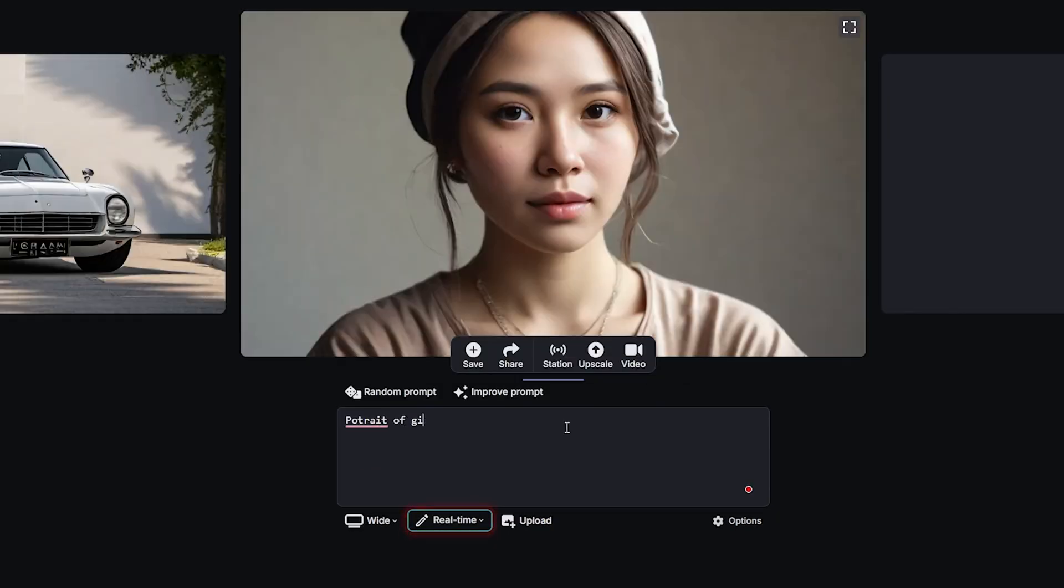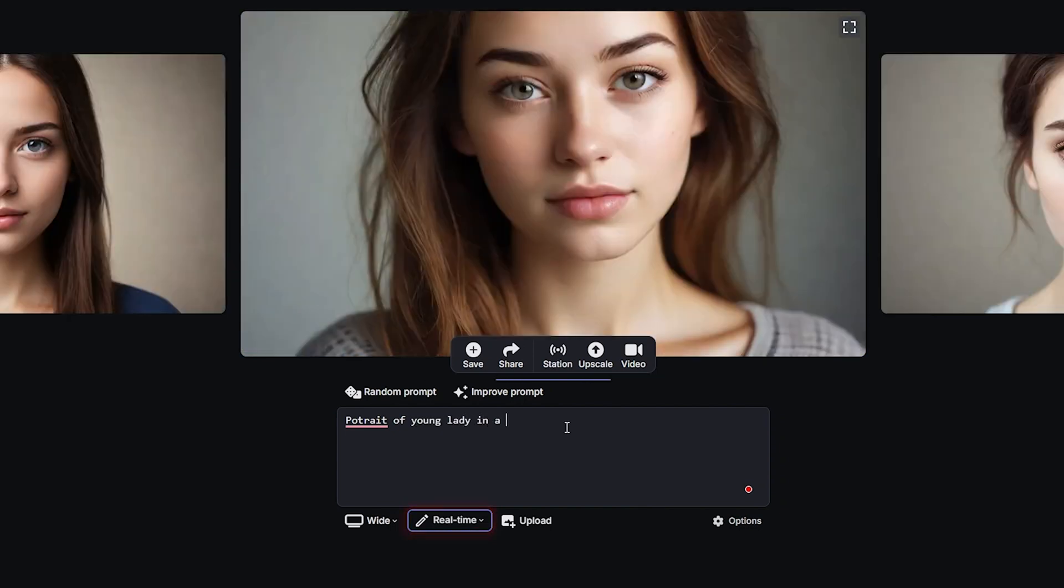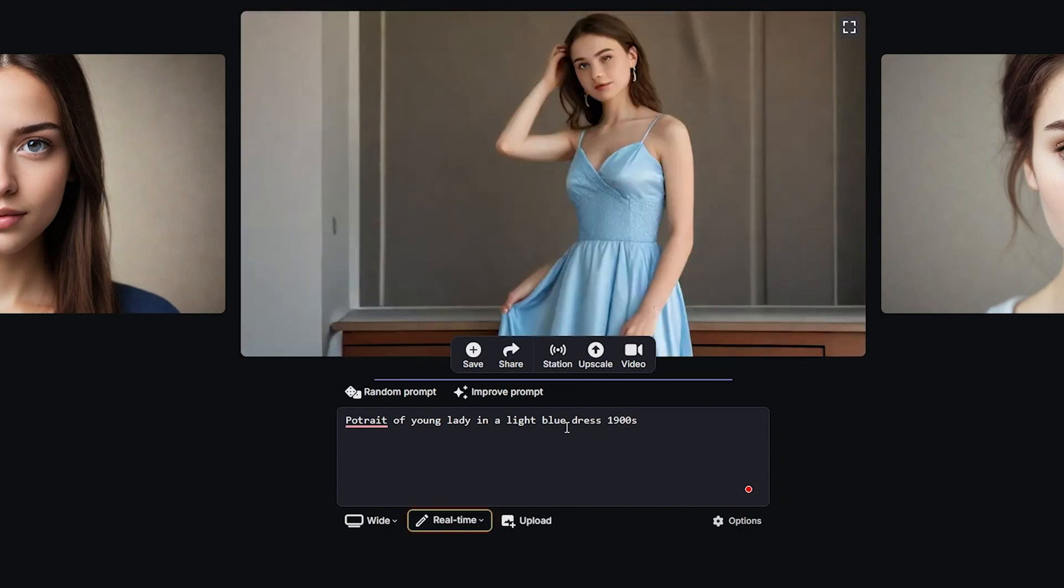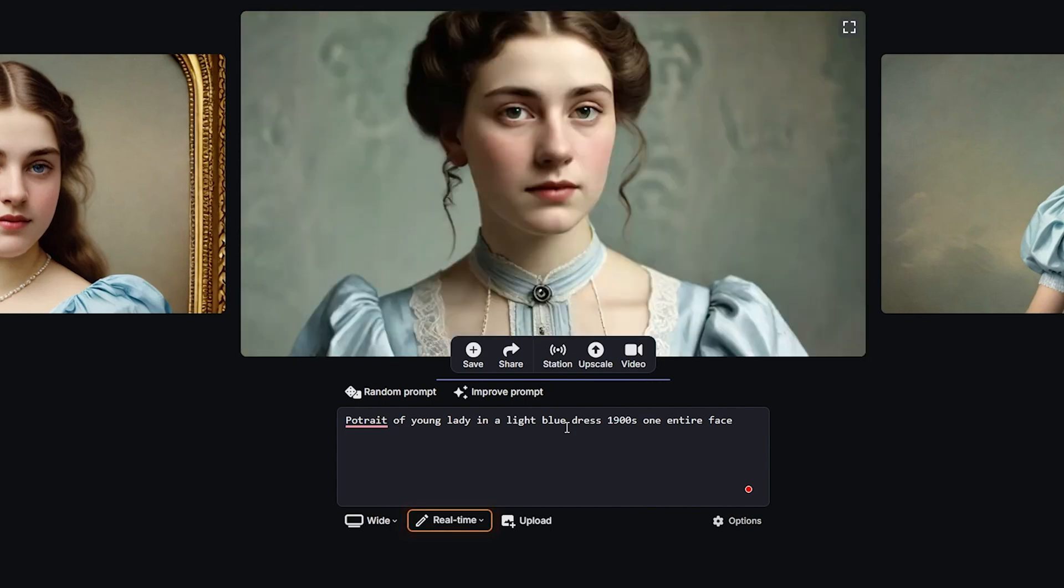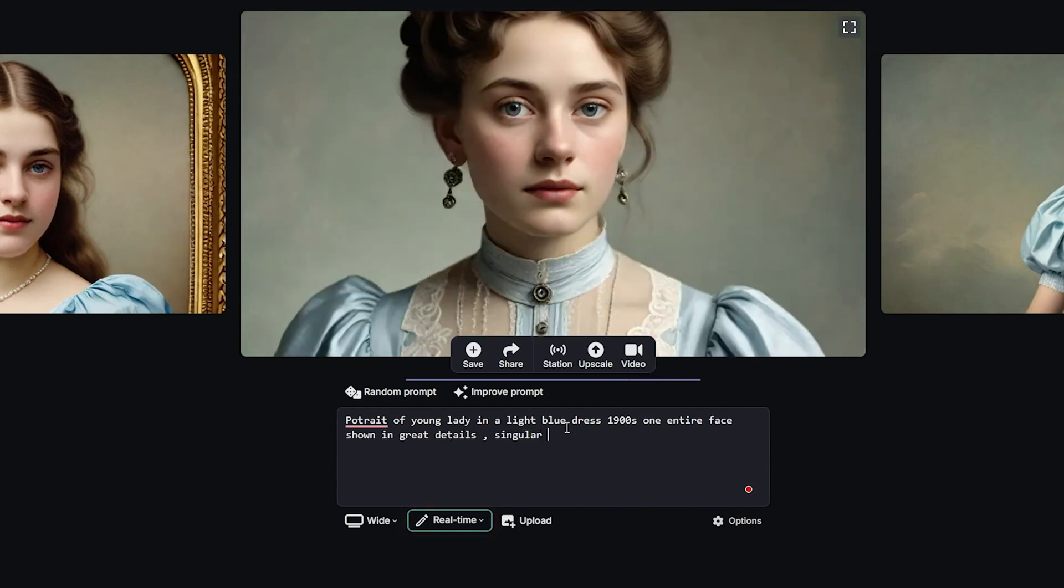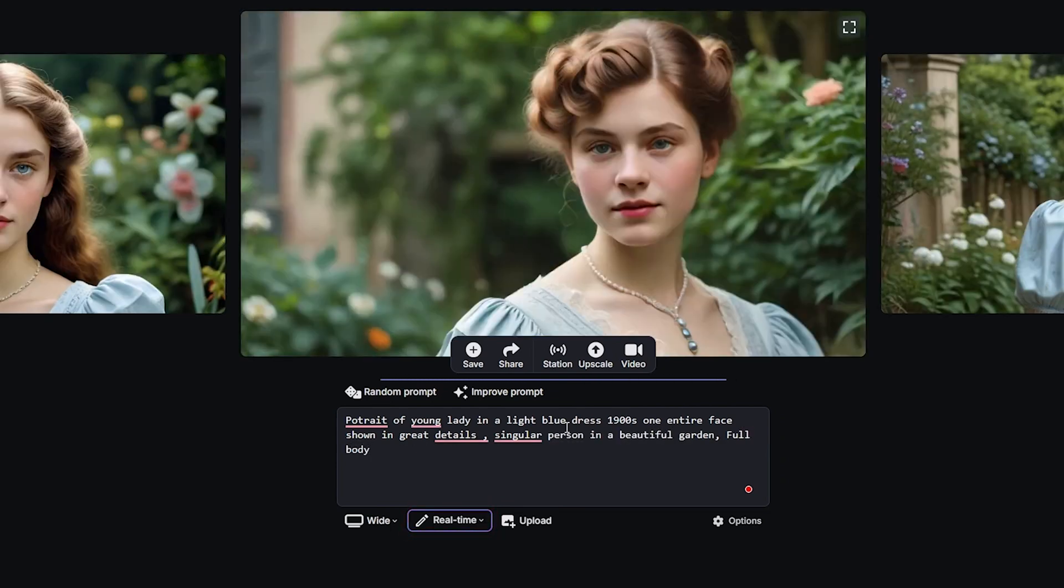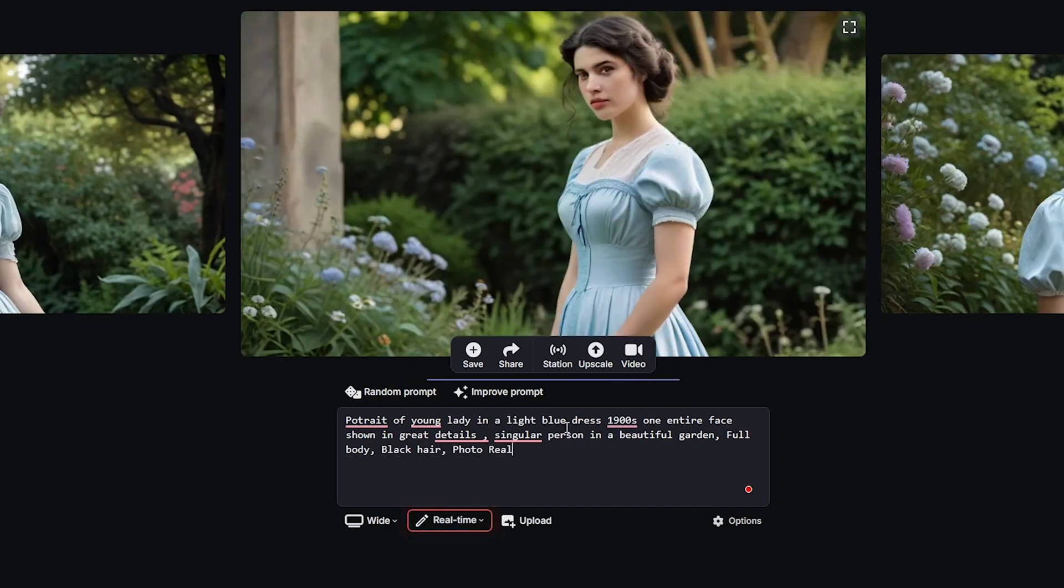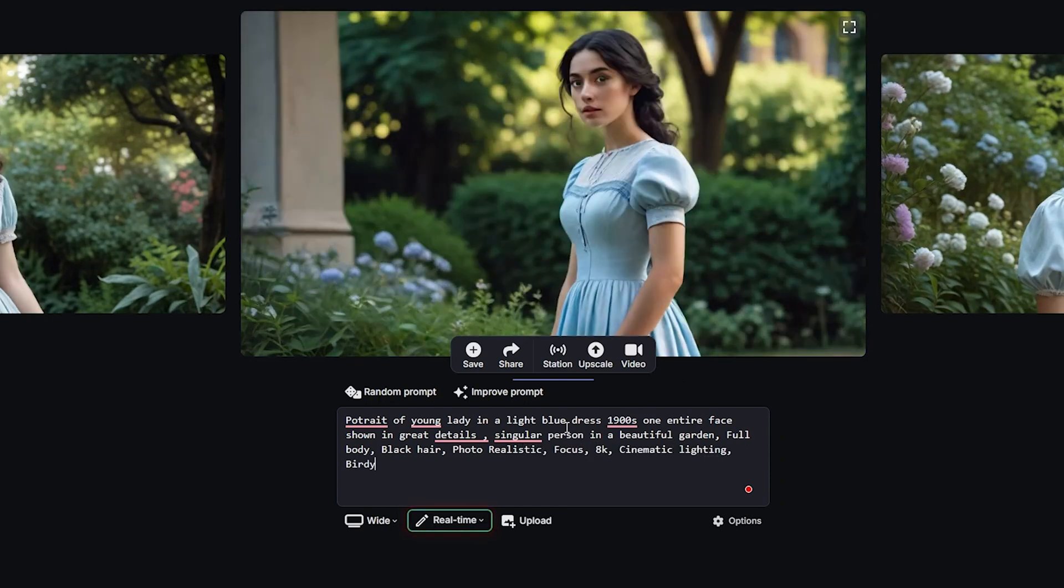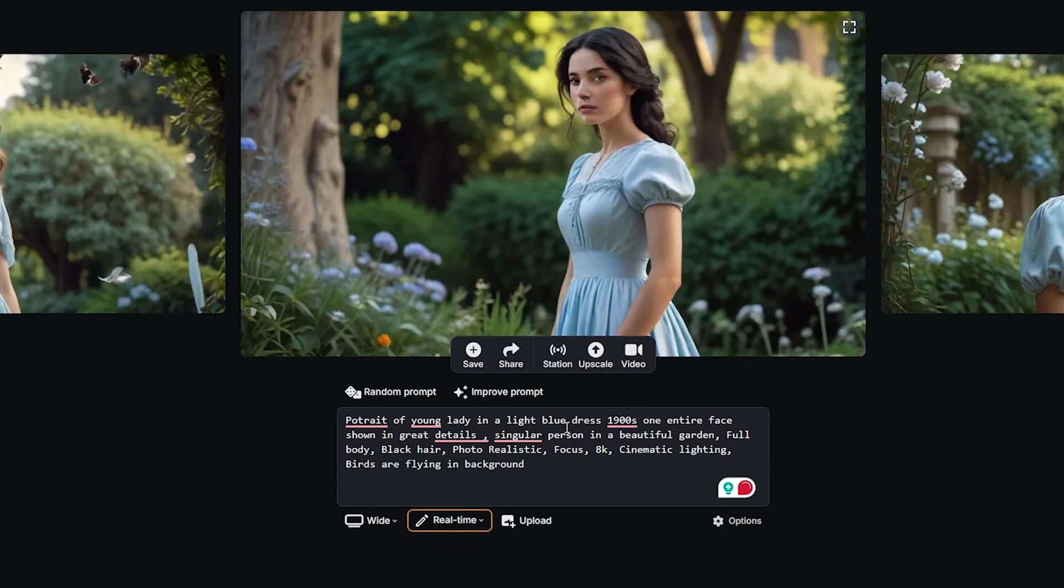Now I'll start typing and you'll see as I type, it appears on the screen: portrait of a young lady in a light blue dress, 90s, entire face shown in great details, singular person in a beautiful garden, full body, black hair, photo realistic, focus 8K, cinematic lighting, birds are flying in background.